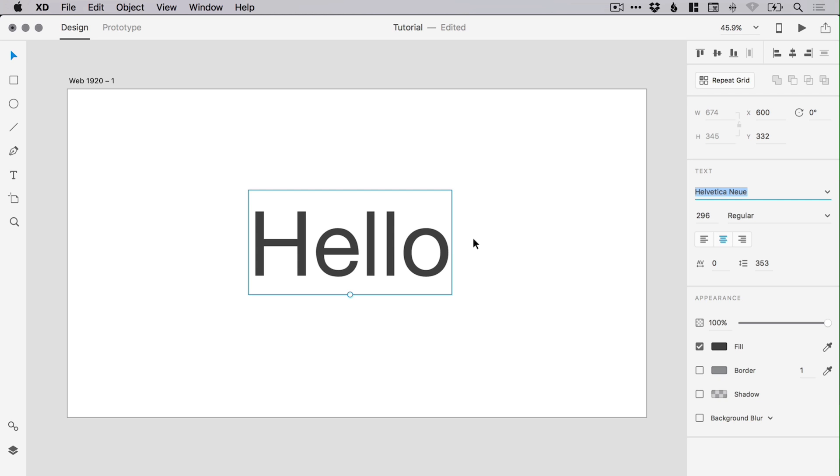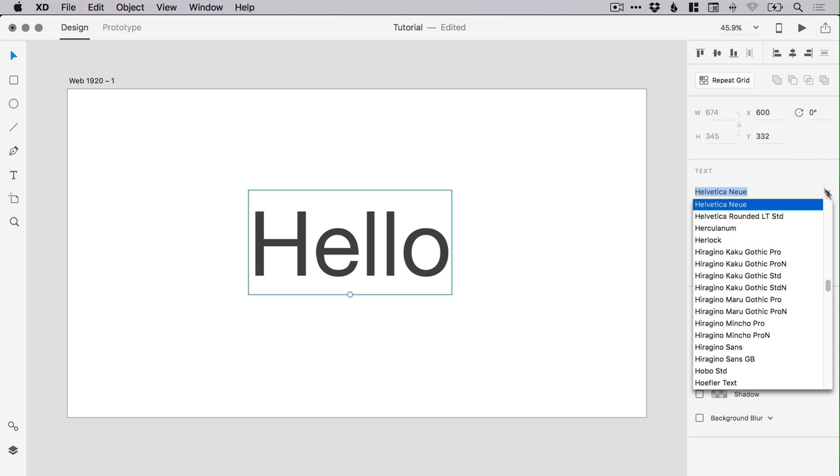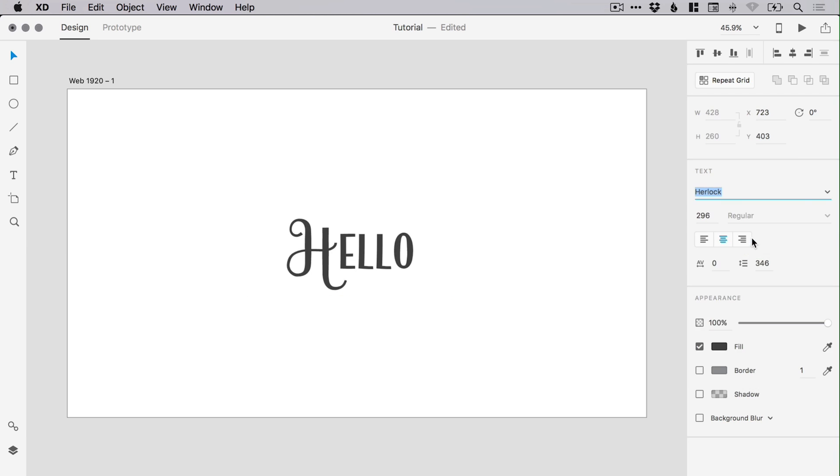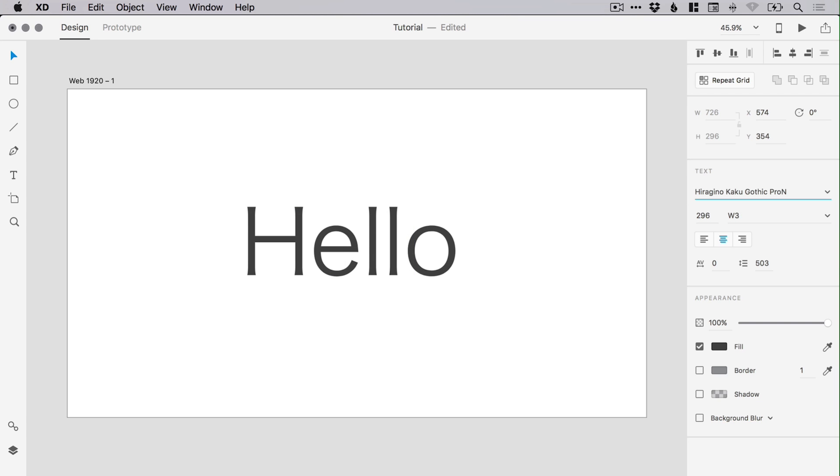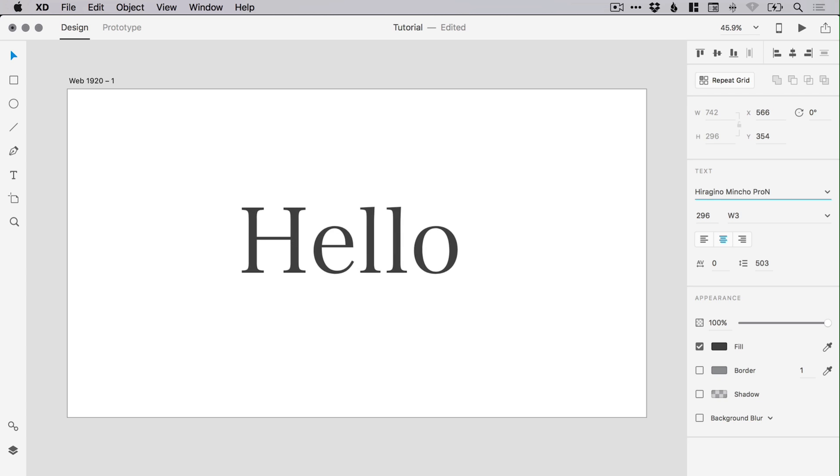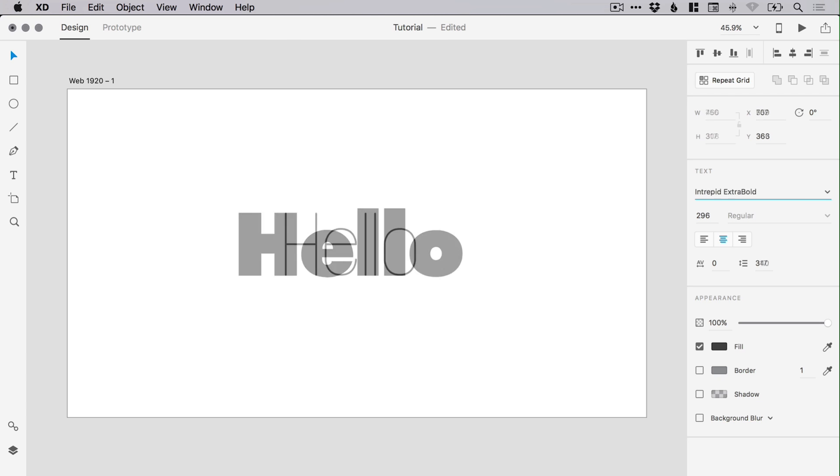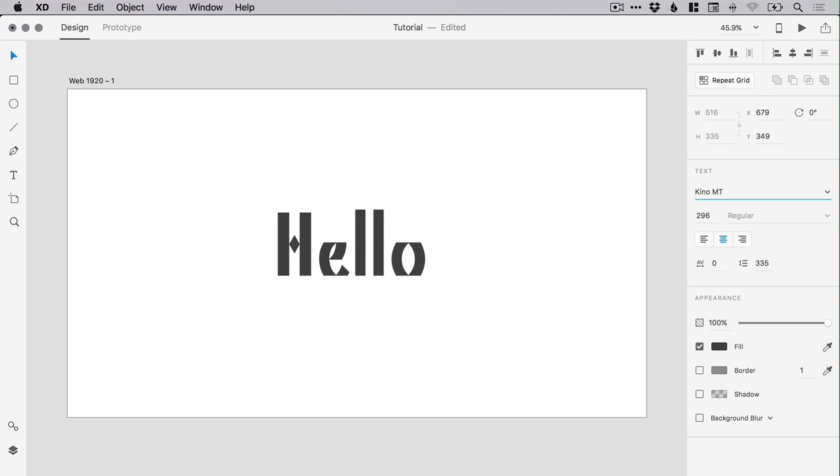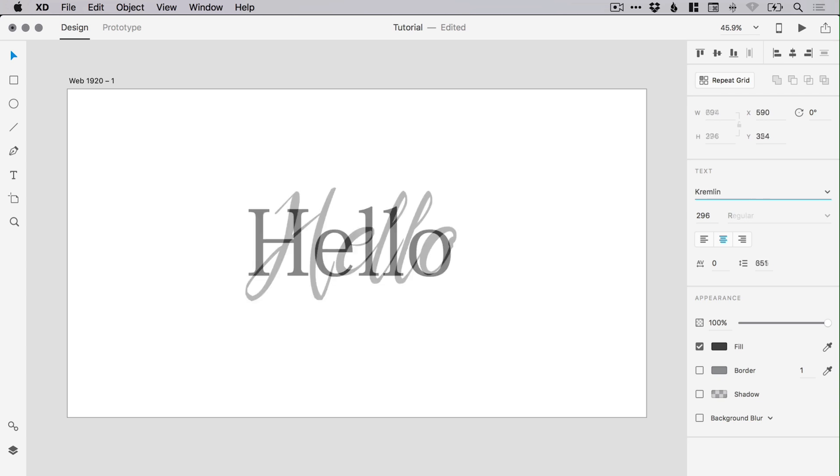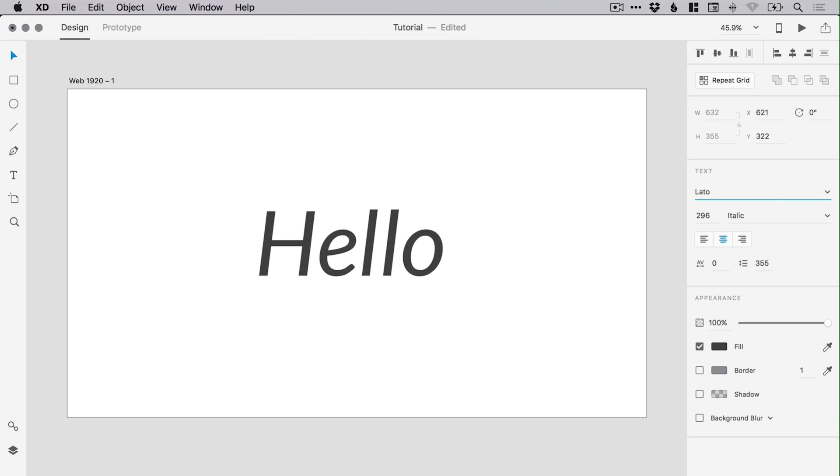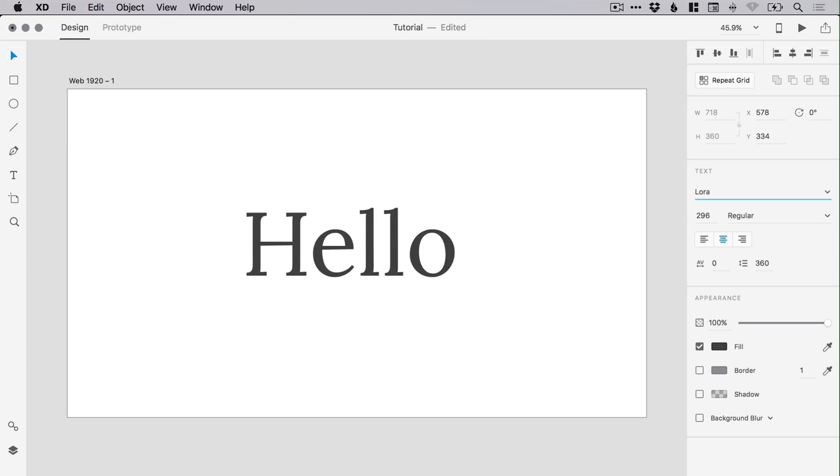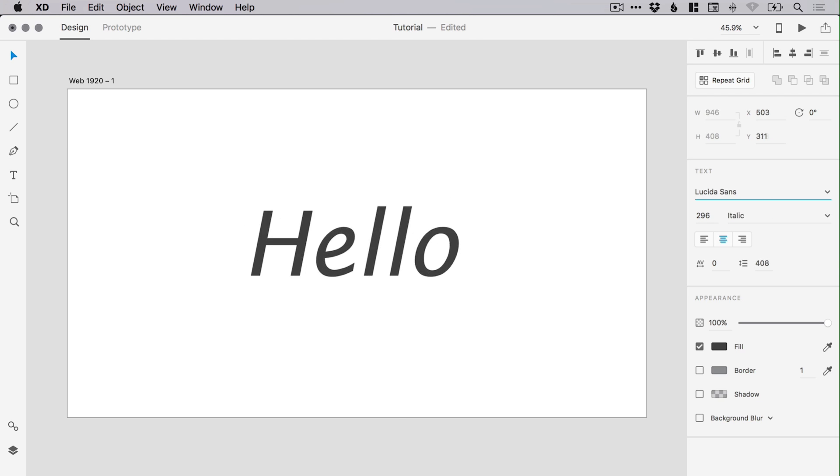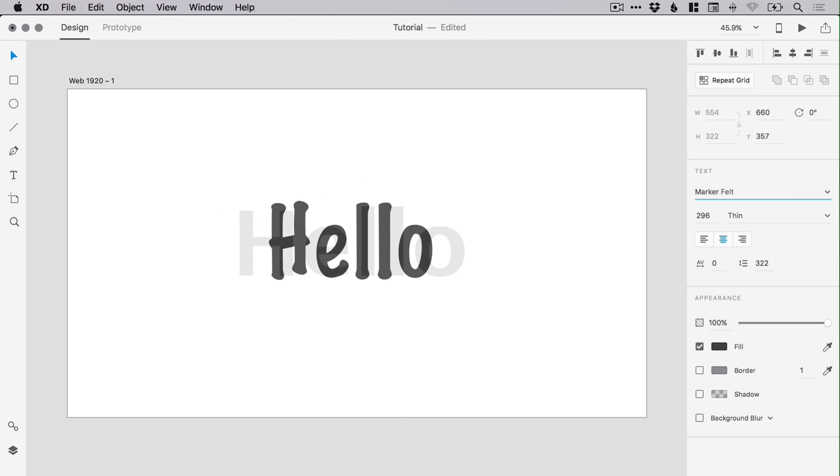If you're working with text in Adobe XD, you can select the dropdown here from the text panel and pick a different font. However, something else you can do is just click in this space here and then use the up and down arrow keys to quickly and easily scroll through lots of different fonts rapidly, without the need to manually select one from the dropdown every time.